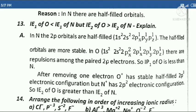Thirteenth question: IE1 of O is less than IE1 of N, but IE2 of O is greater than IE2 of N. Explain.